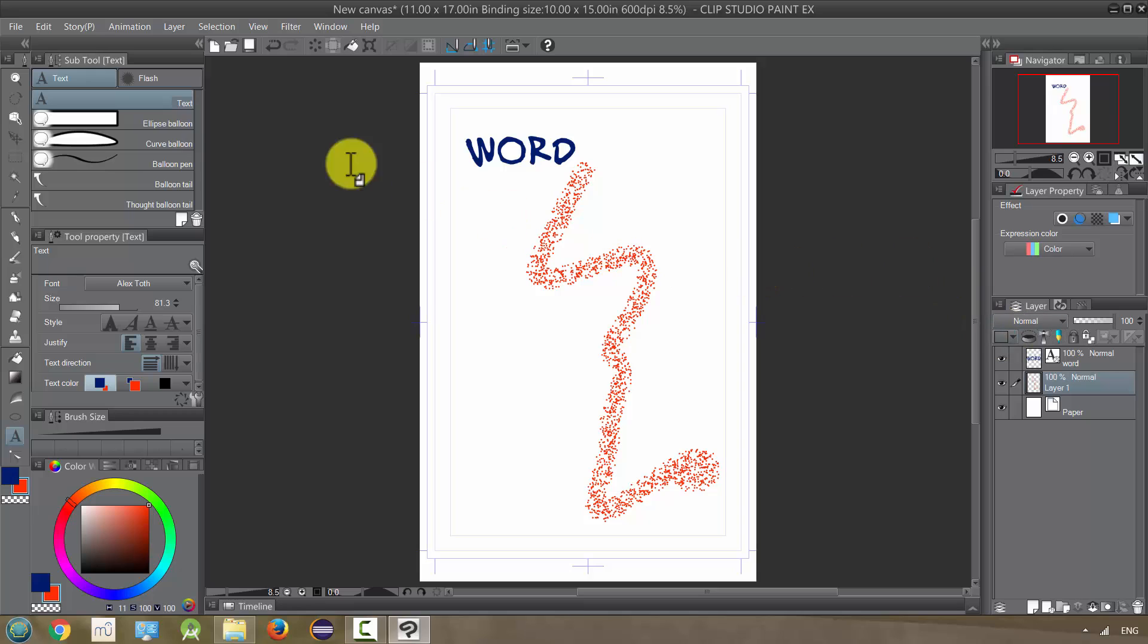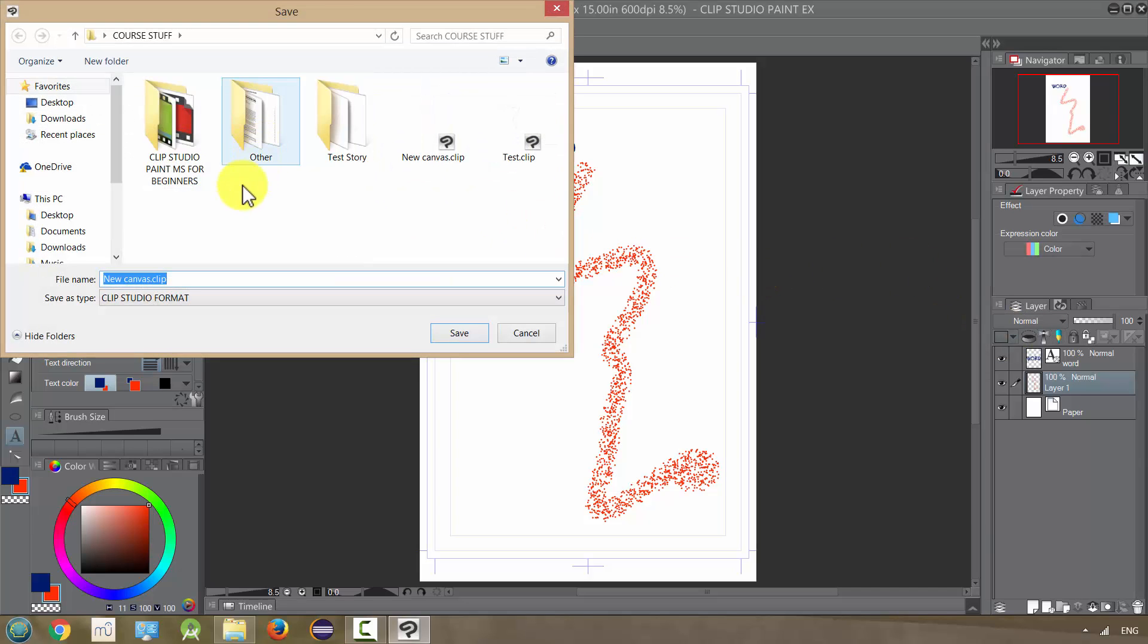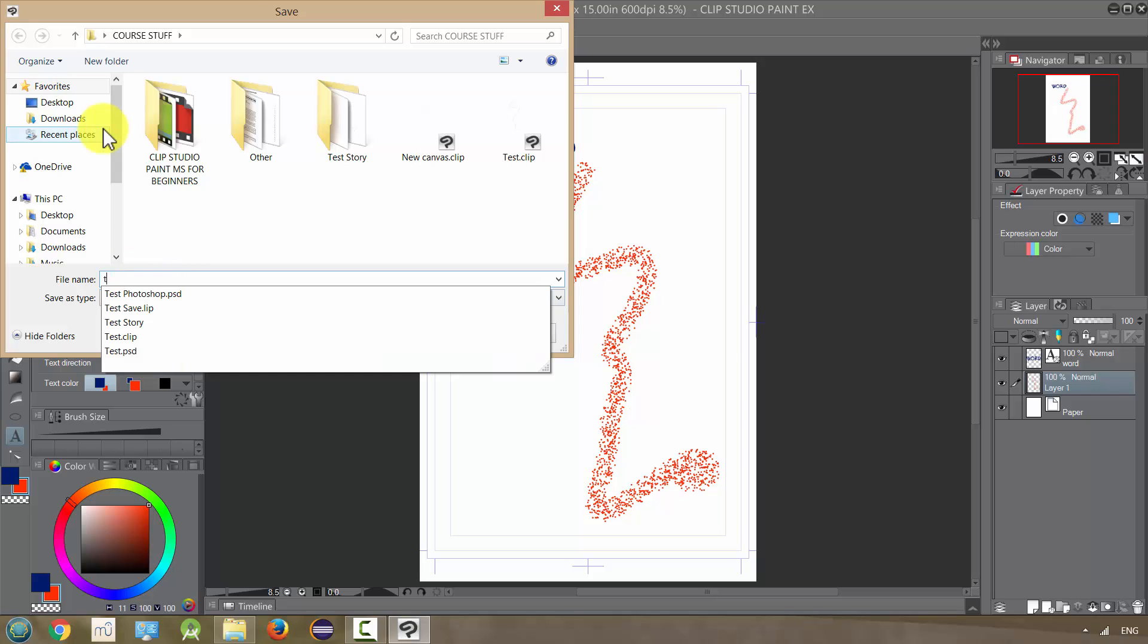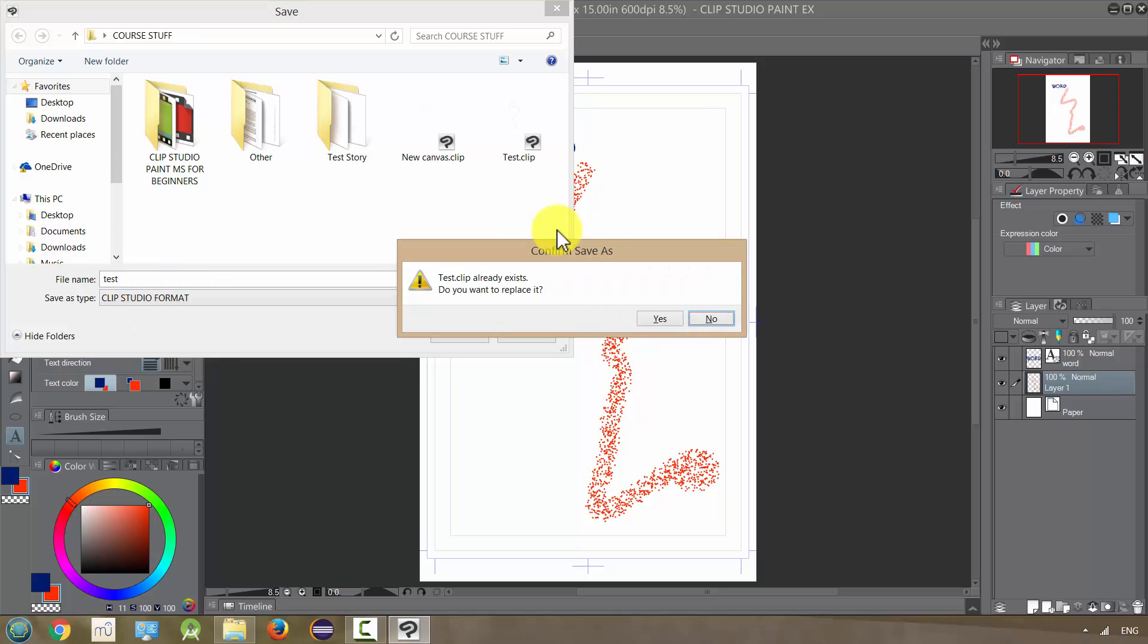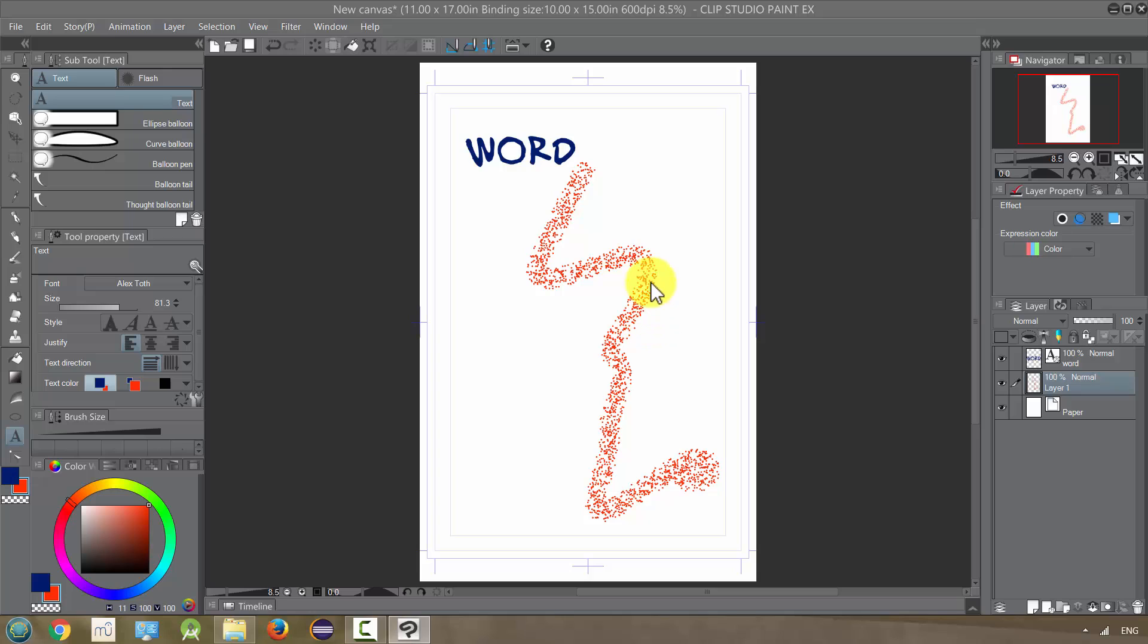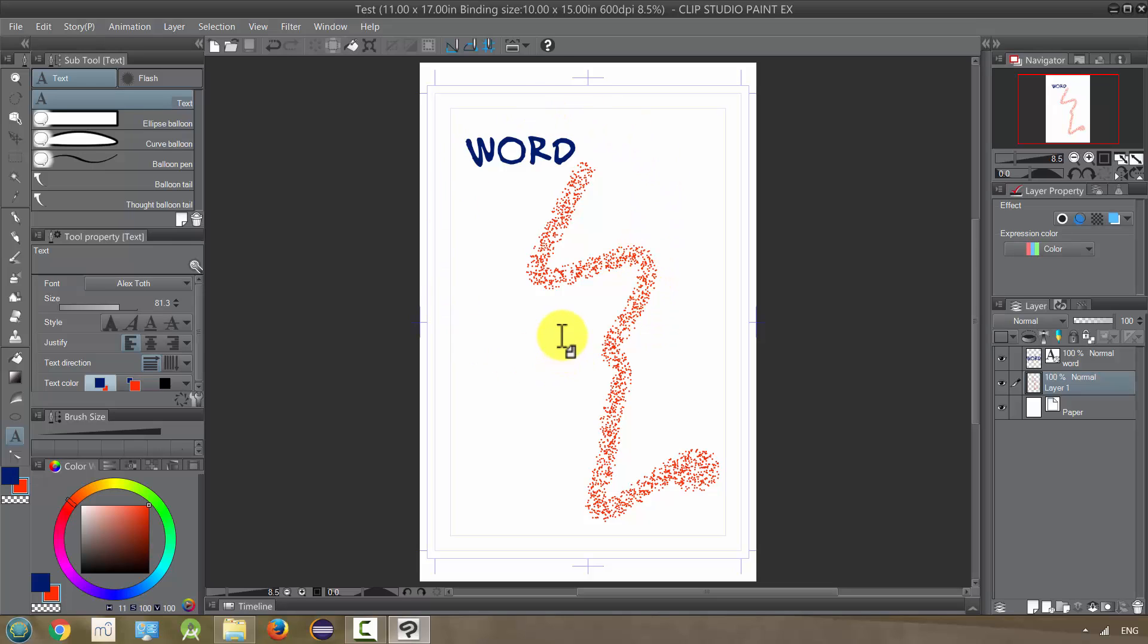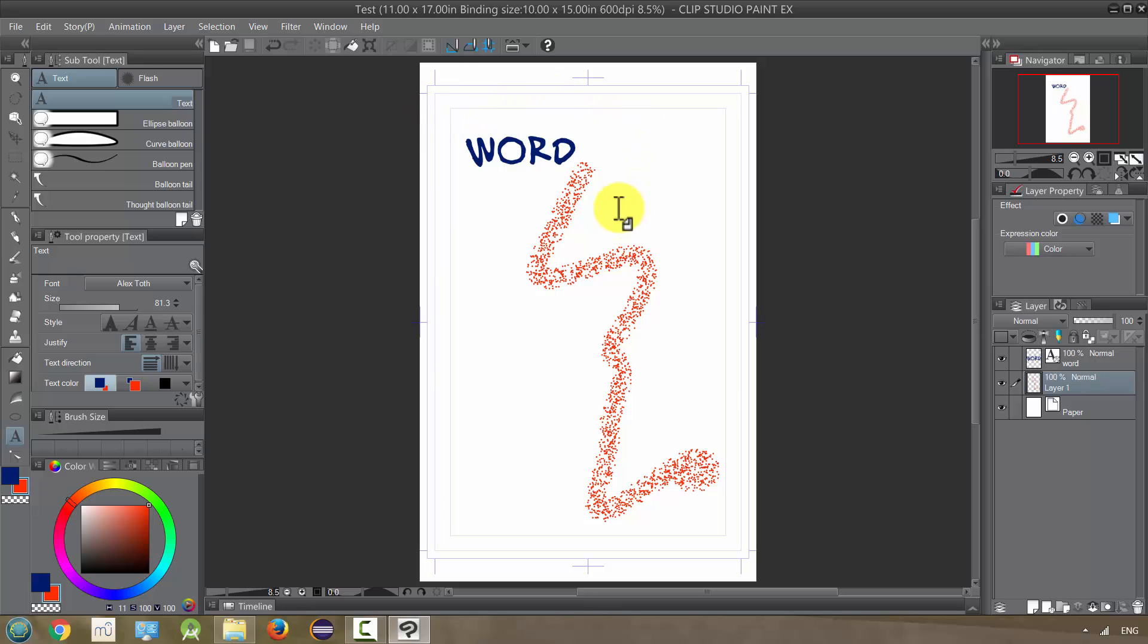And when we're all done, we'll probably save it. Control-Save. I'm just going to call this test. We've saved it as a Clip Studio Paint file, but we want to export it and save it as a JPEG.